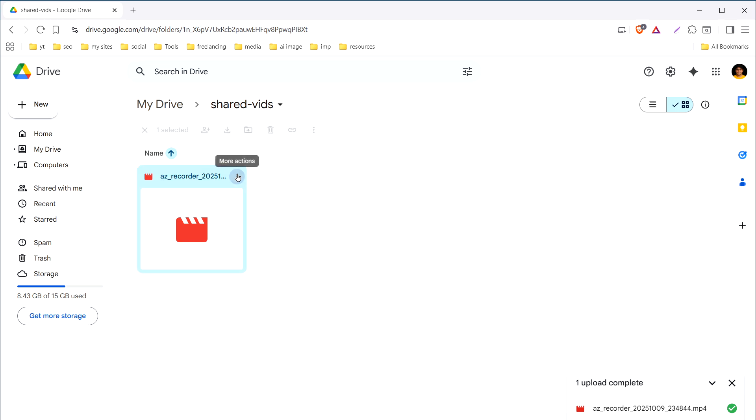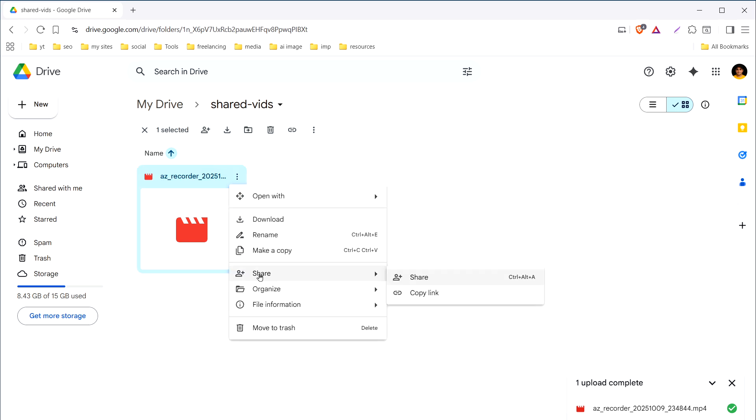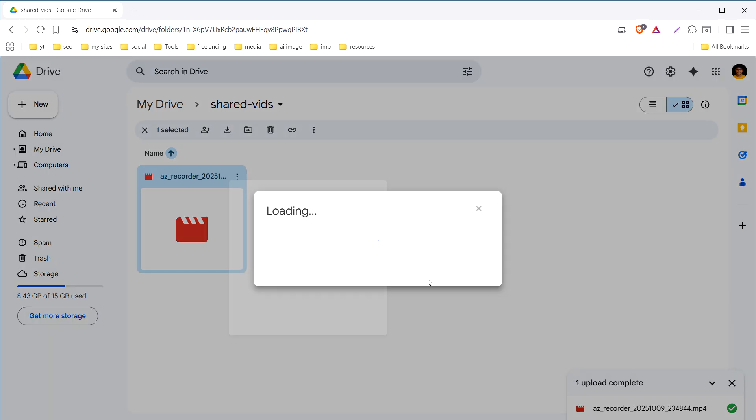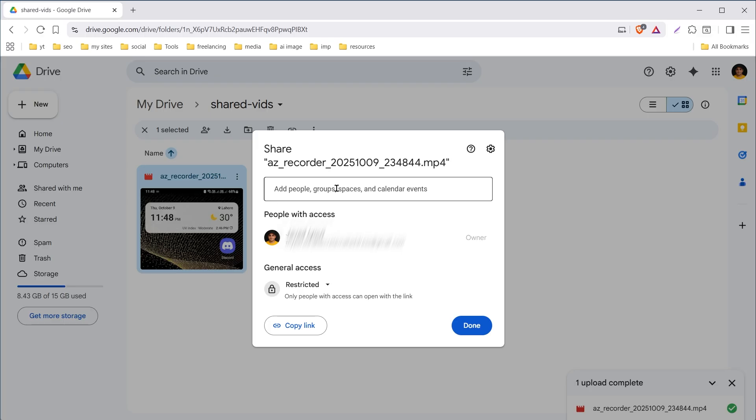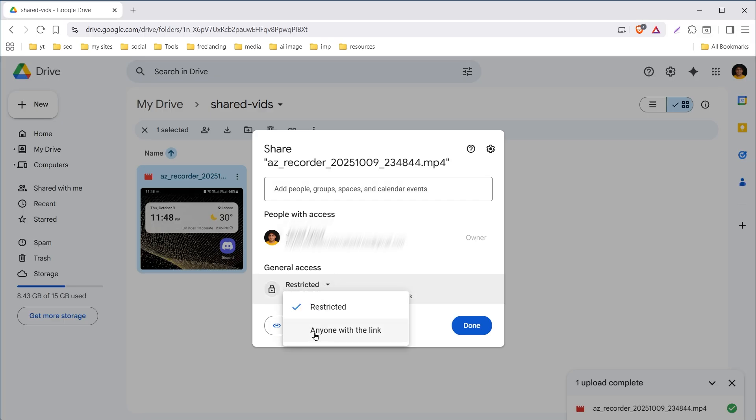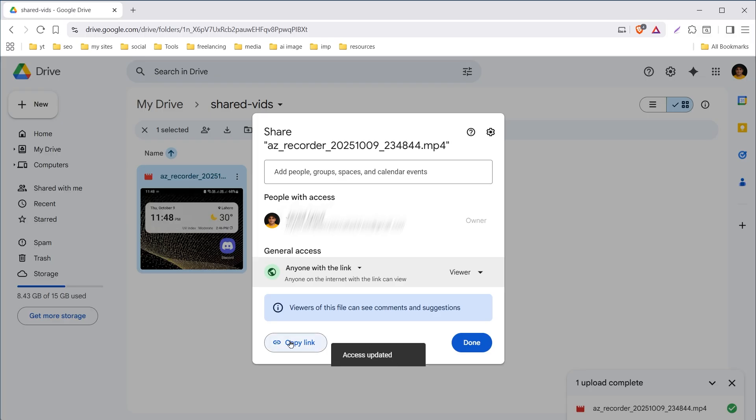Click these three dots and select share. From here you can add people. Click here to add people by their email address to share the file with those people only. Right now it is restricted but you can click restricted and select anyone with the link. Then you can copy the link and share this link with anyone and they'll be able to download the file.